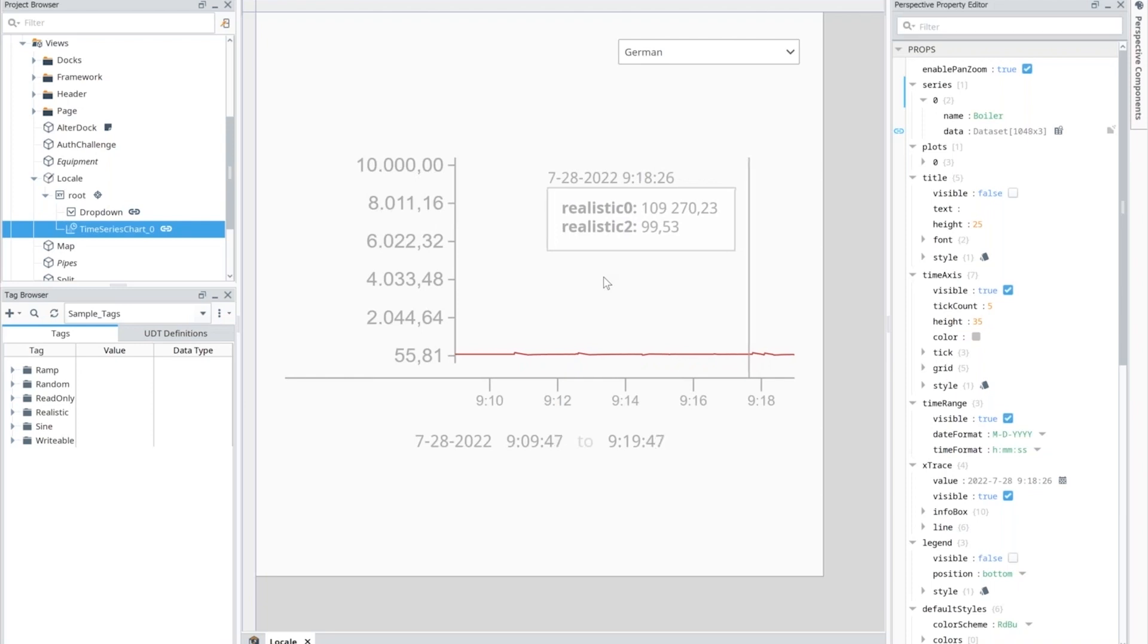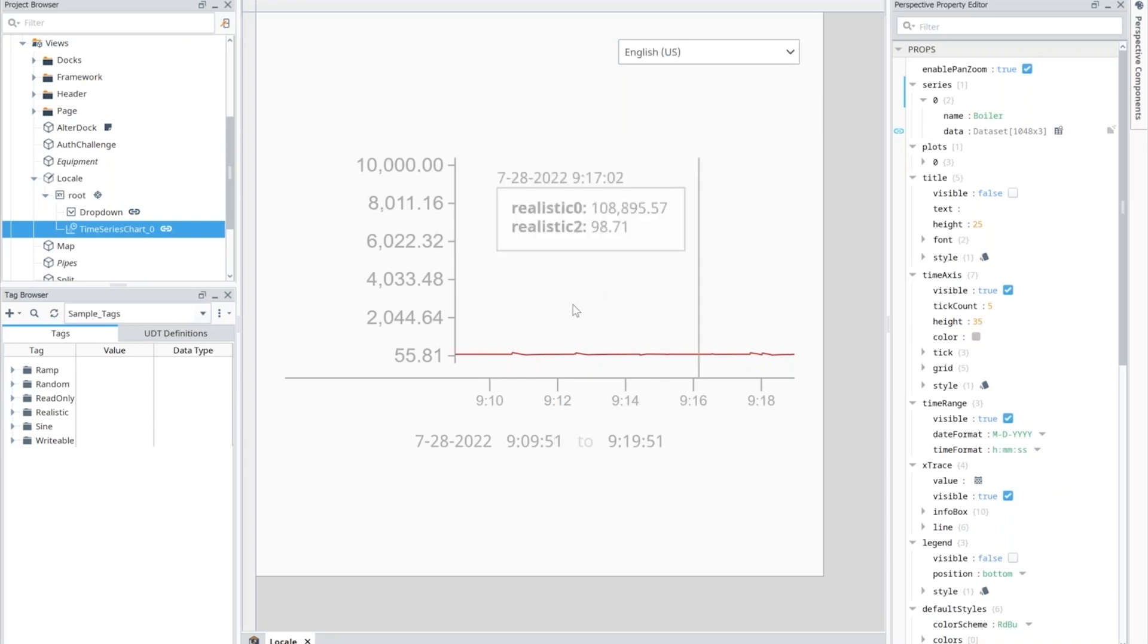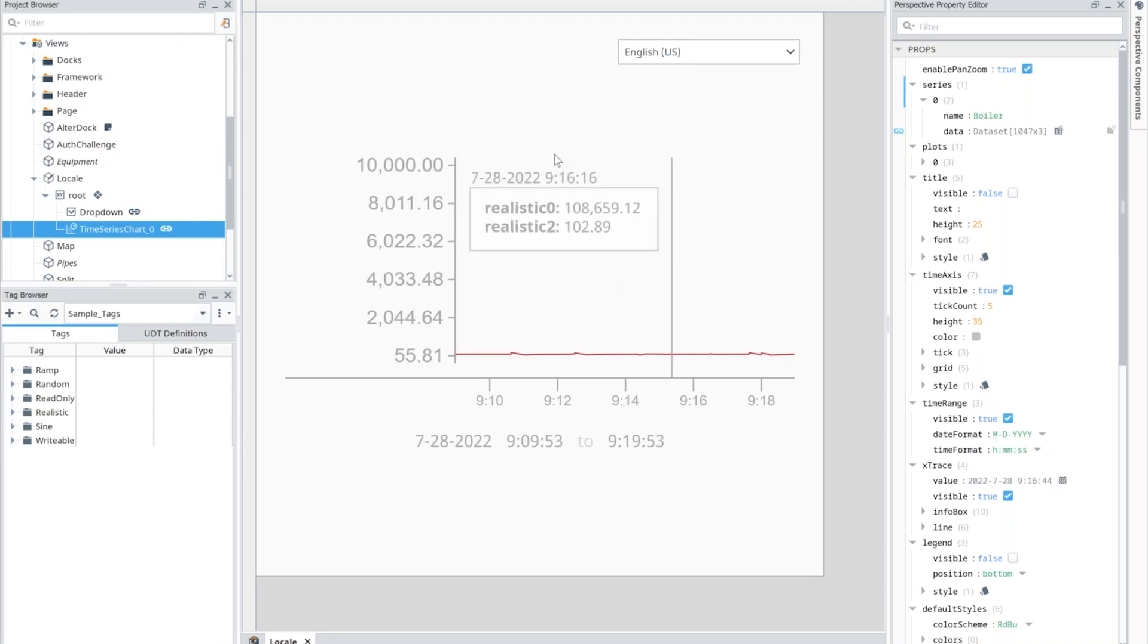That's the actual difference in the display here, as well as in the X trace as well. You can see the difference in the numerical format there. So this could be switched on the fly like that, which ultimately means the end user gets the look and feel that they are expecting.